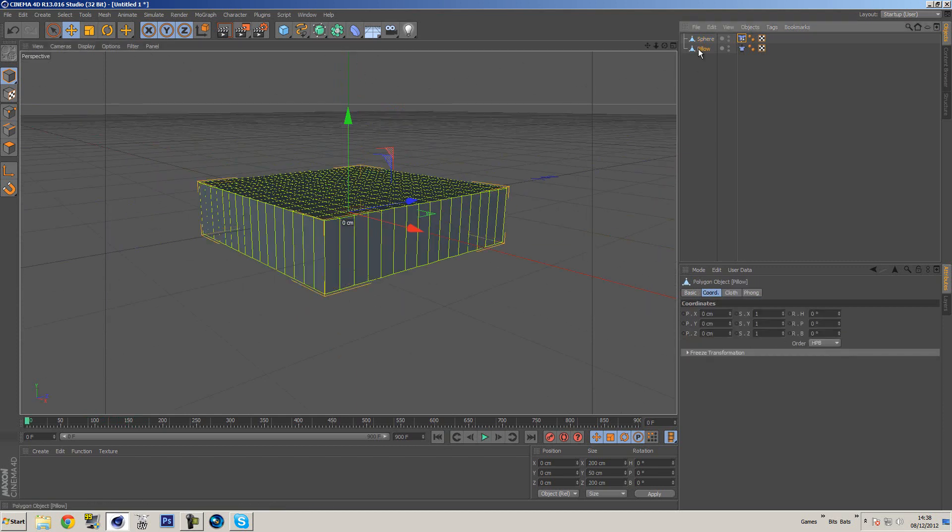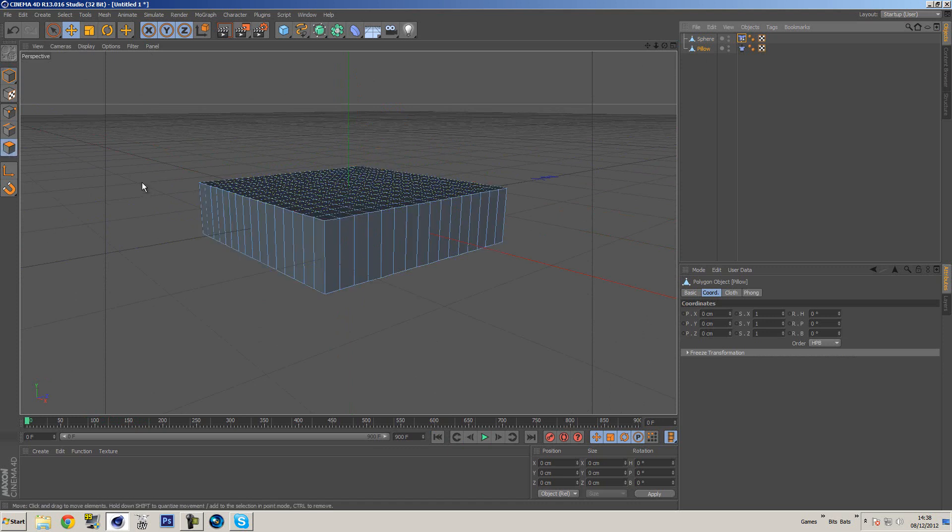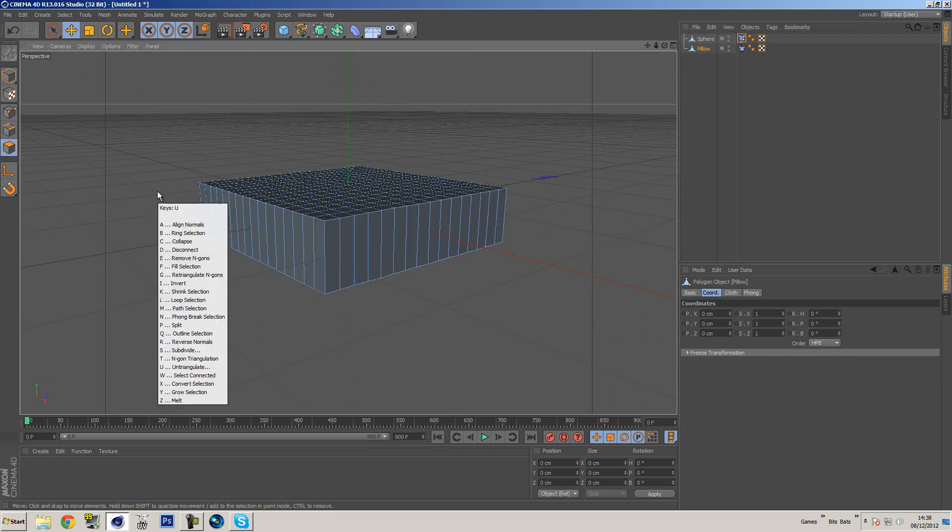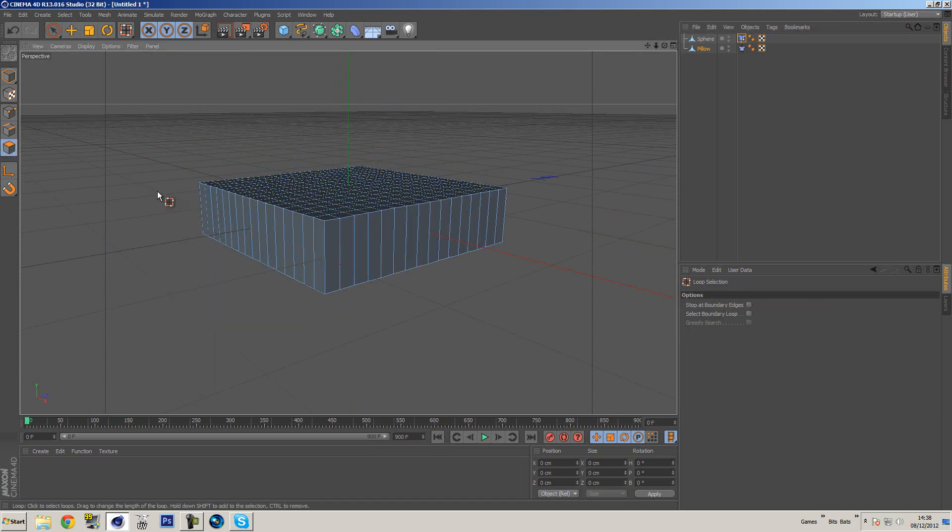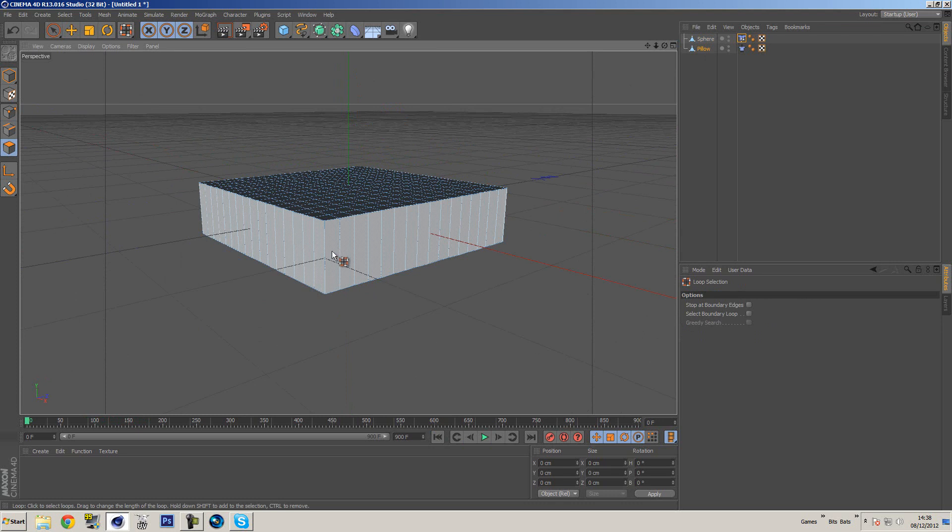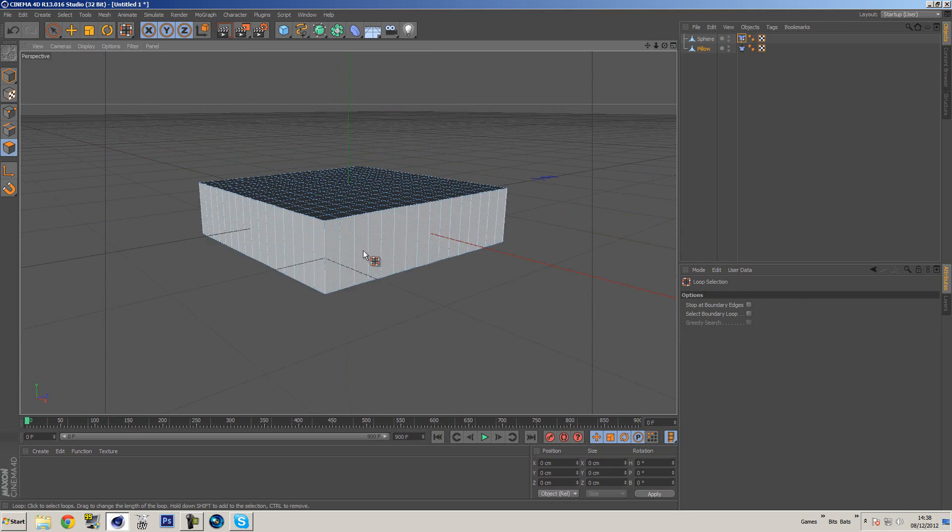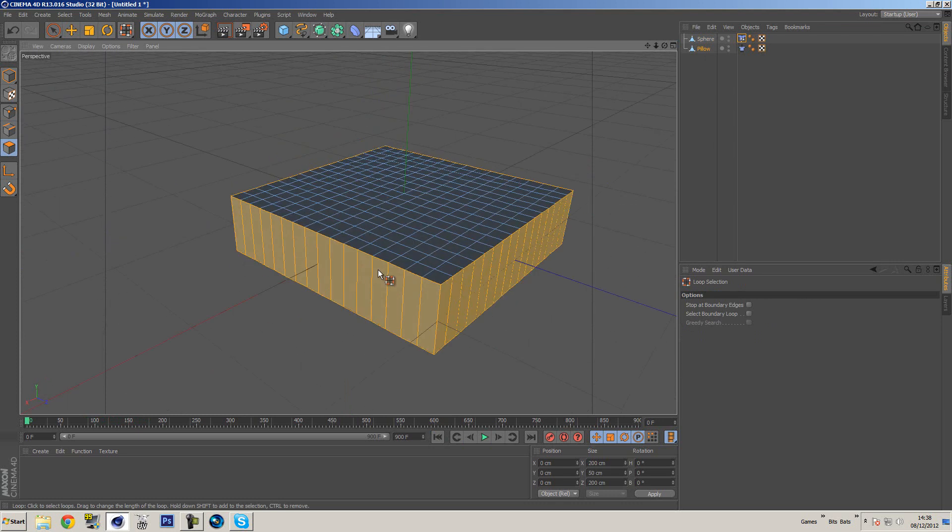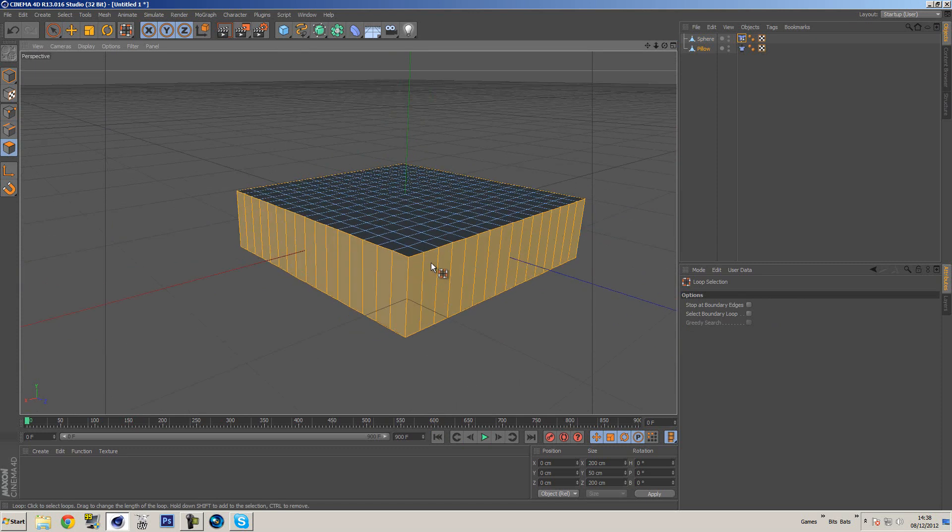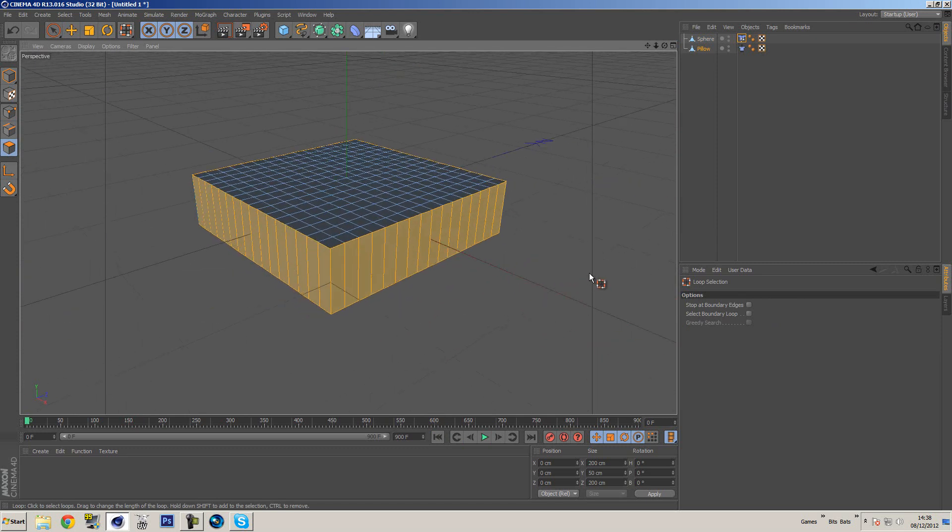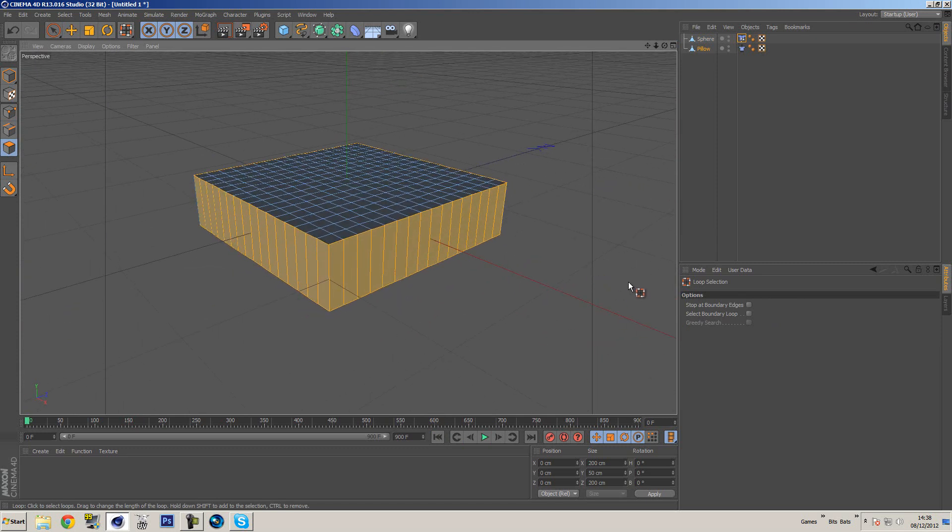Go to the polygon selection, use U L and that will bring up the loop selection. We'll be able to select all of the polygons on the side, which is what we want. Once we've done that, we're going to go to the cloth tag and we're going to go into the dresser.